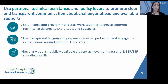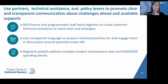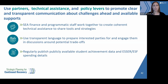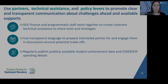Another lever here is using transparent language to prepare interested parties for and engage them in discussions around the trade-offs. Being really transparent with all community stakeholders brings them into the conversation as we think about the trade-offs moving forward. And finally, SEAs can regularly publish publicly available student achievement data and ESSER or ESF spending details — publishing these data can really support transparent communication about the challenges ahead and the levers SEAs can take now to support LEAs in their states.